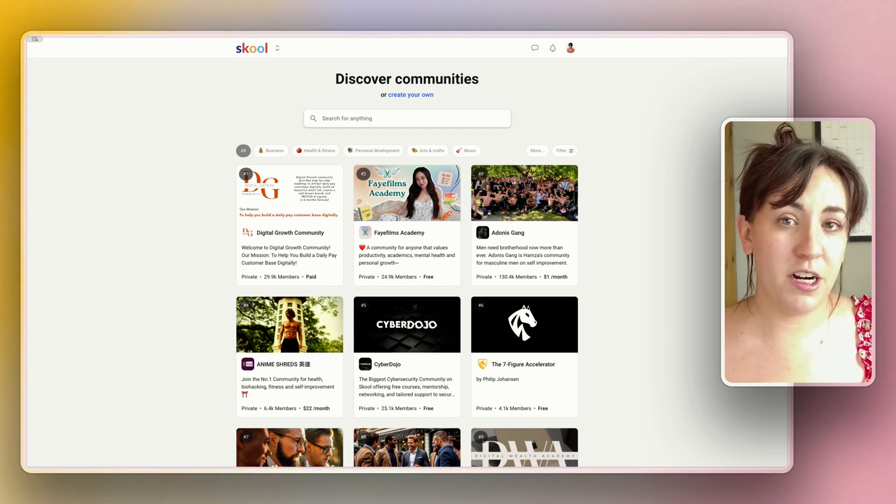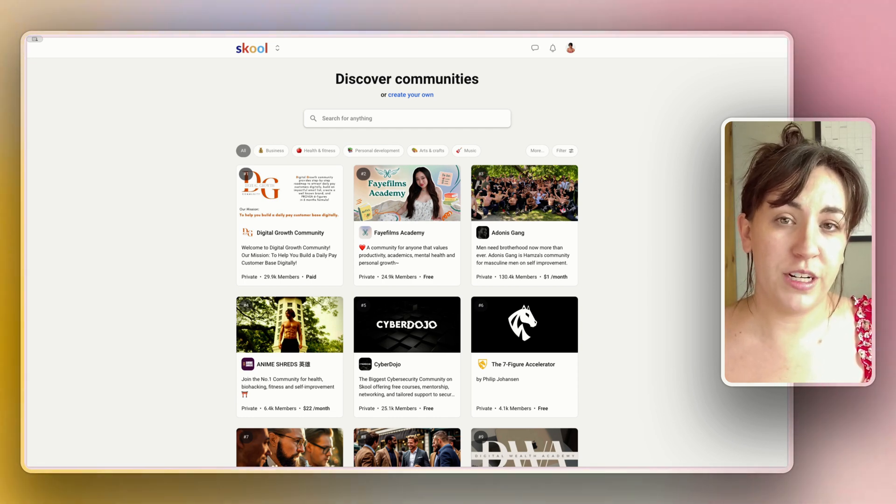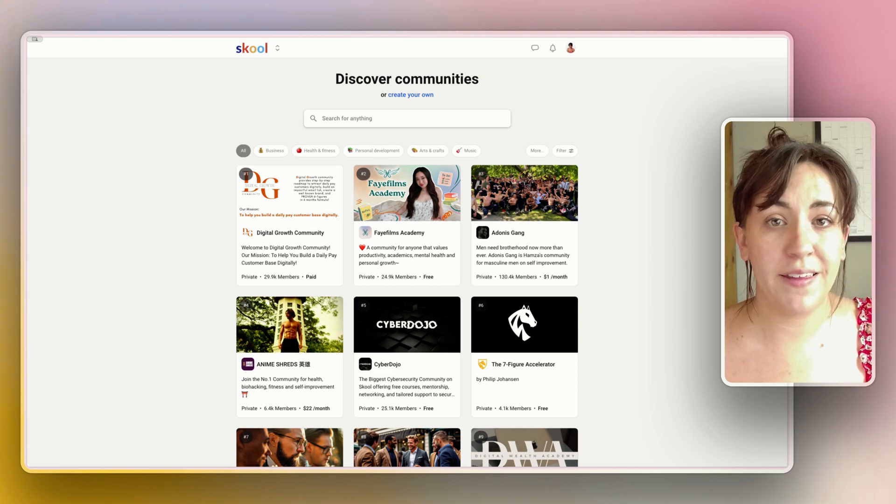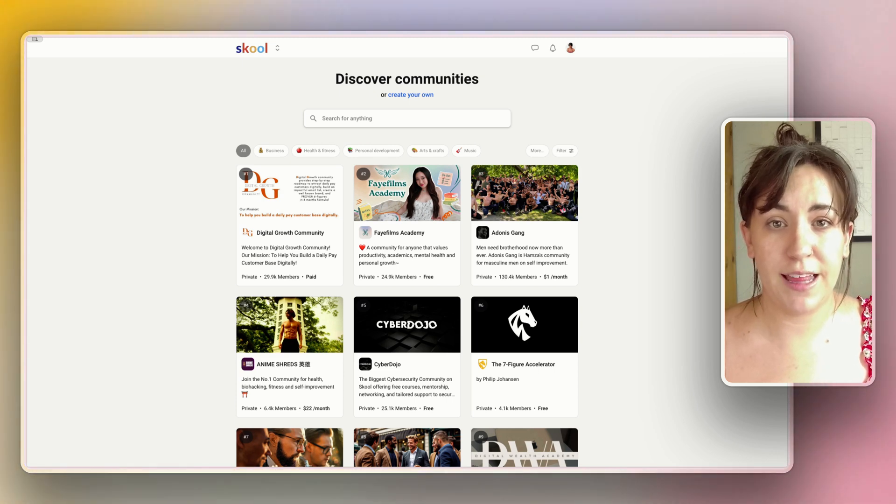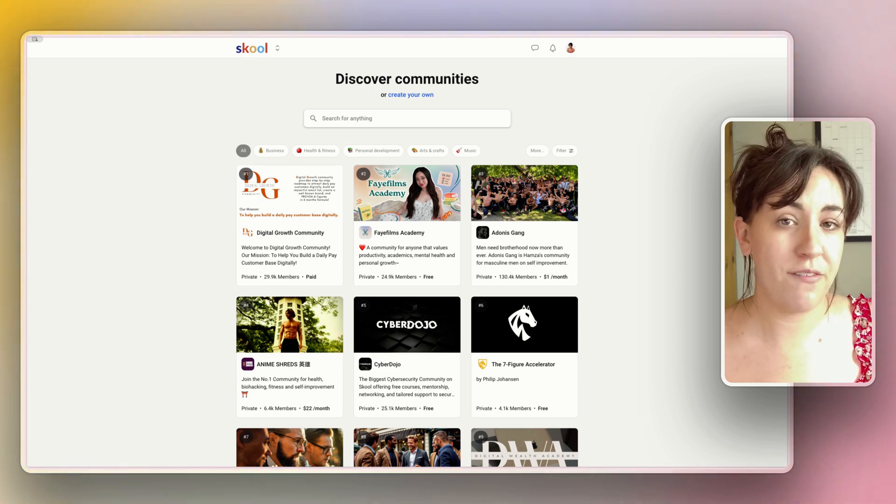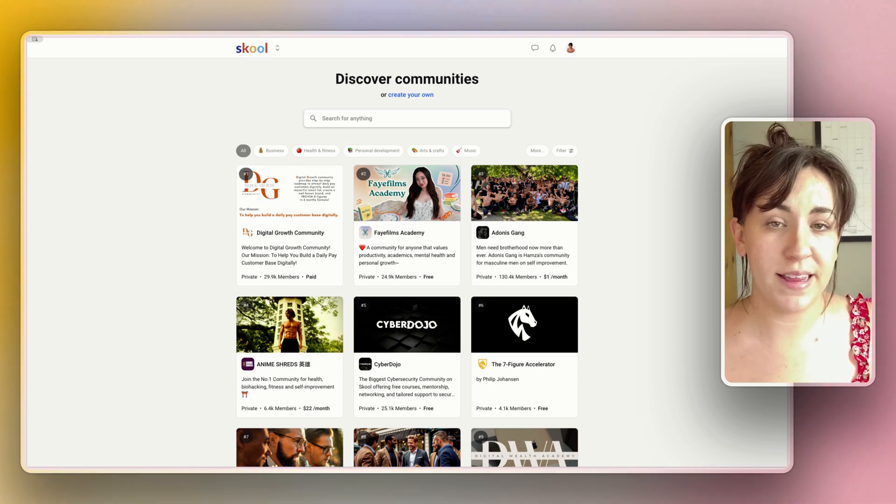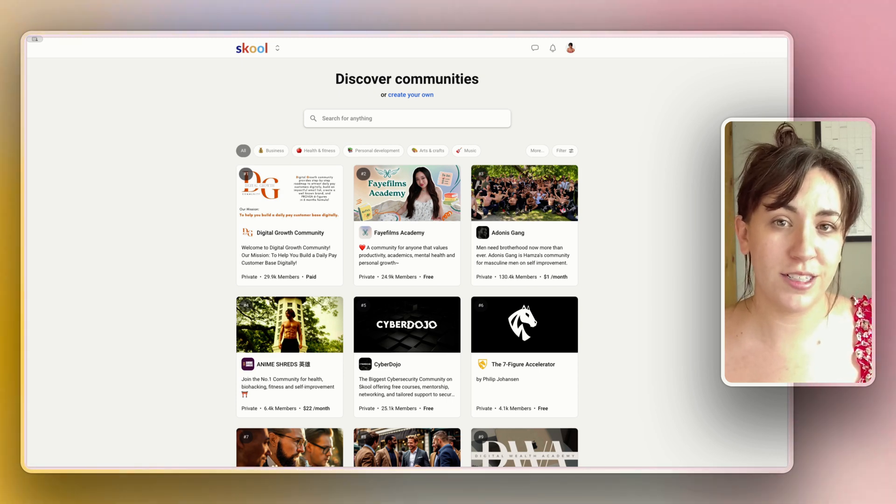The closest comparable option to School I think is Circle, and if you're interested in checking that out instead we do have a previous video about that that'll link in the cards.